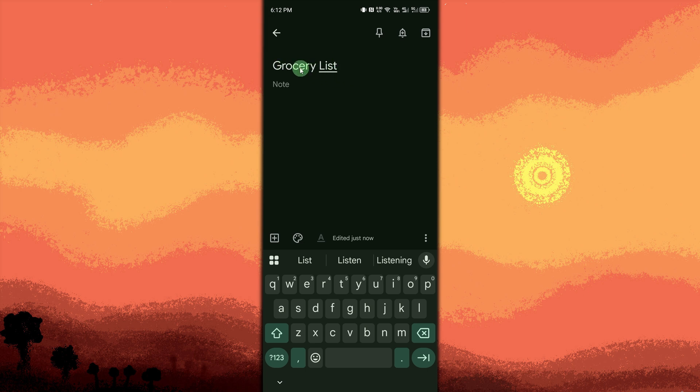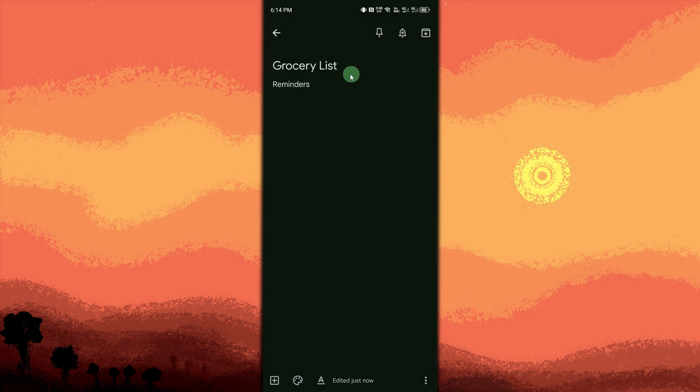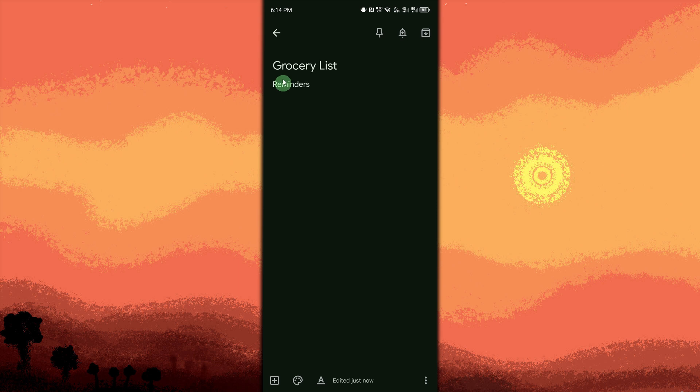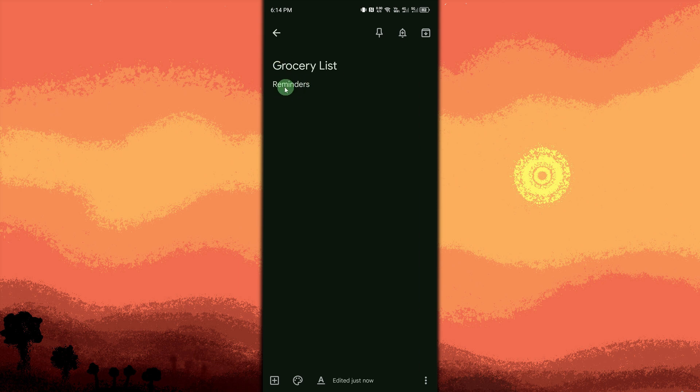Start typing your note. Use the larger text area to write your content, for example, Ideas, Tasks, Reminders.